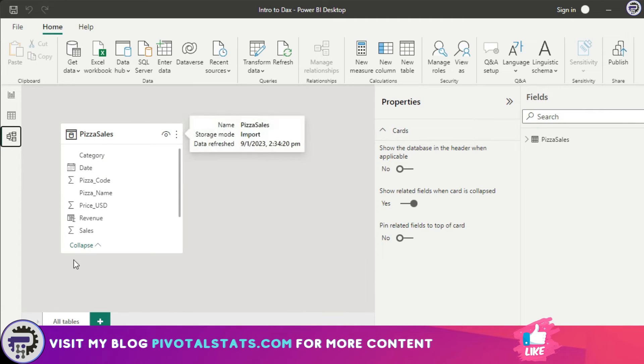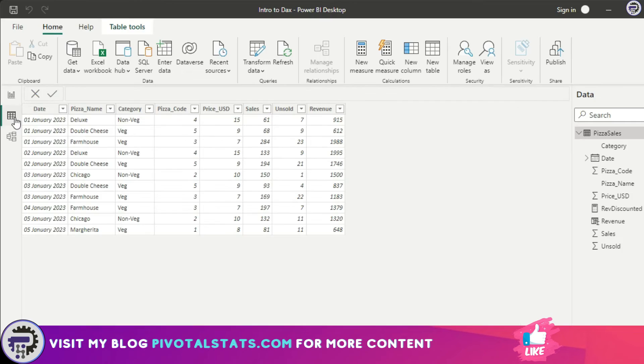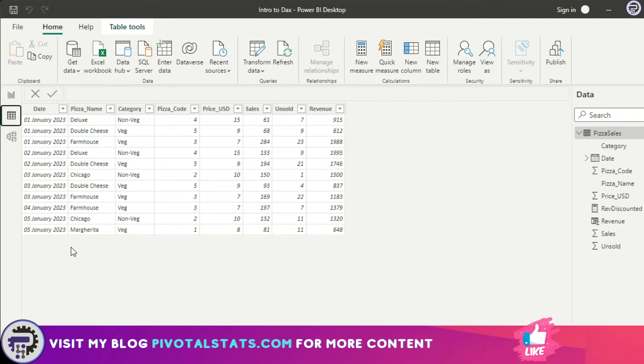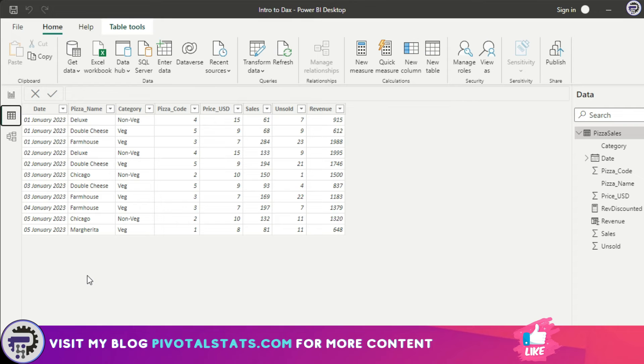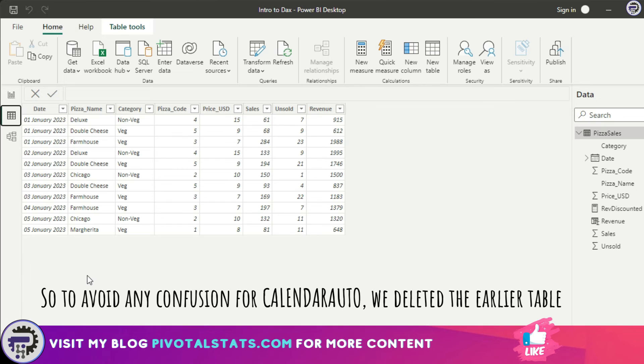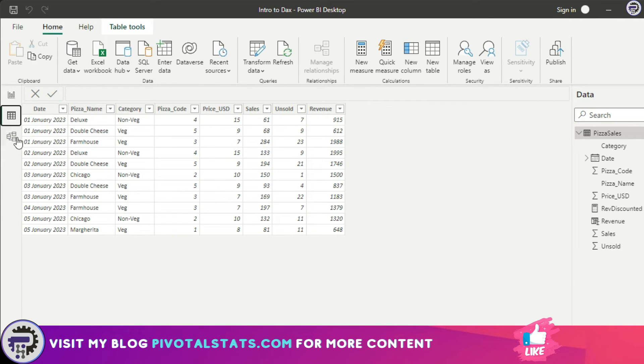This table has a date column which has dates from 1st January till 5th January 2023. What CALENDAR AUTO will do is it will detect the dates that are existing in your model and create a range of dates which includes those dates. The dates that it creates will be covering an entire year from January to December.